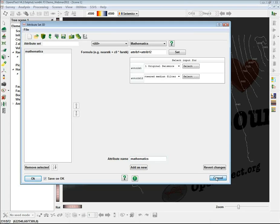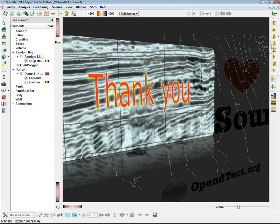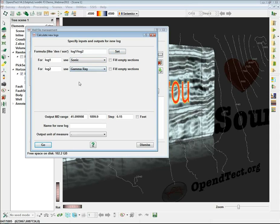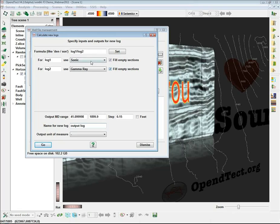You can do the same thing for wells. In the Well File Management window, press Create and set up a math expression like Log 1 divided by Log 2. The Fill Empty Sections option extends a log — for instance, if the gamma ray log is shorter than the sonic log, it fills empty sections to allow computation of the output log where only the sonic log exists. You can also do logic operations the same way as in the mathematics attribute — it works the same behind the scenes, only on logs instead of seismic attributes.